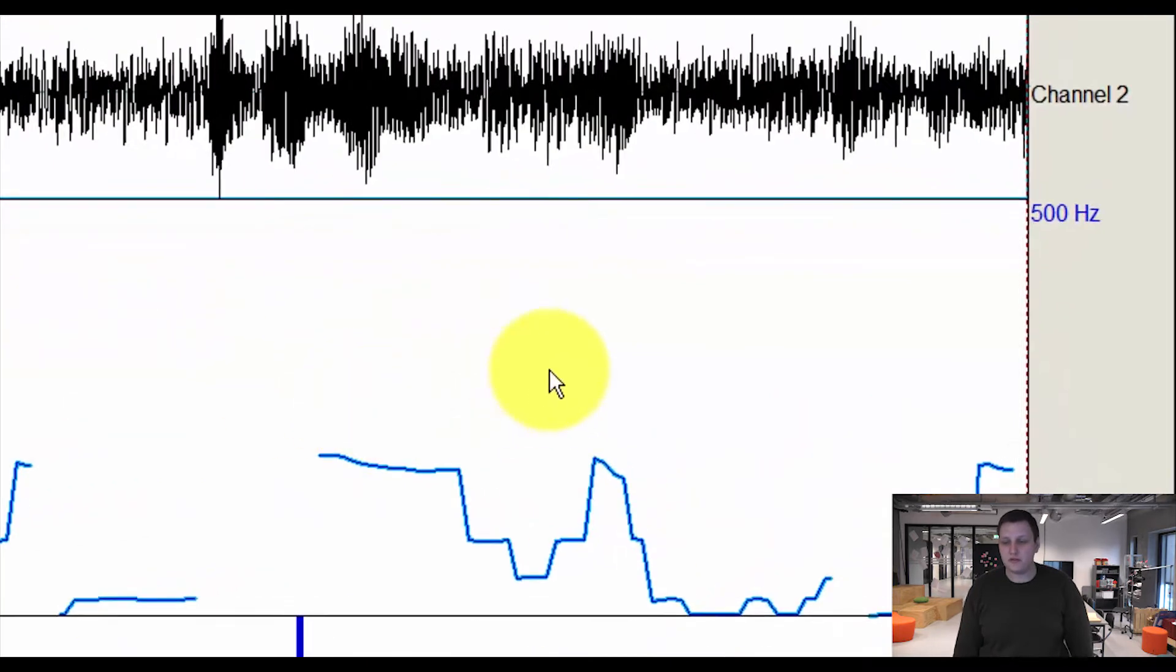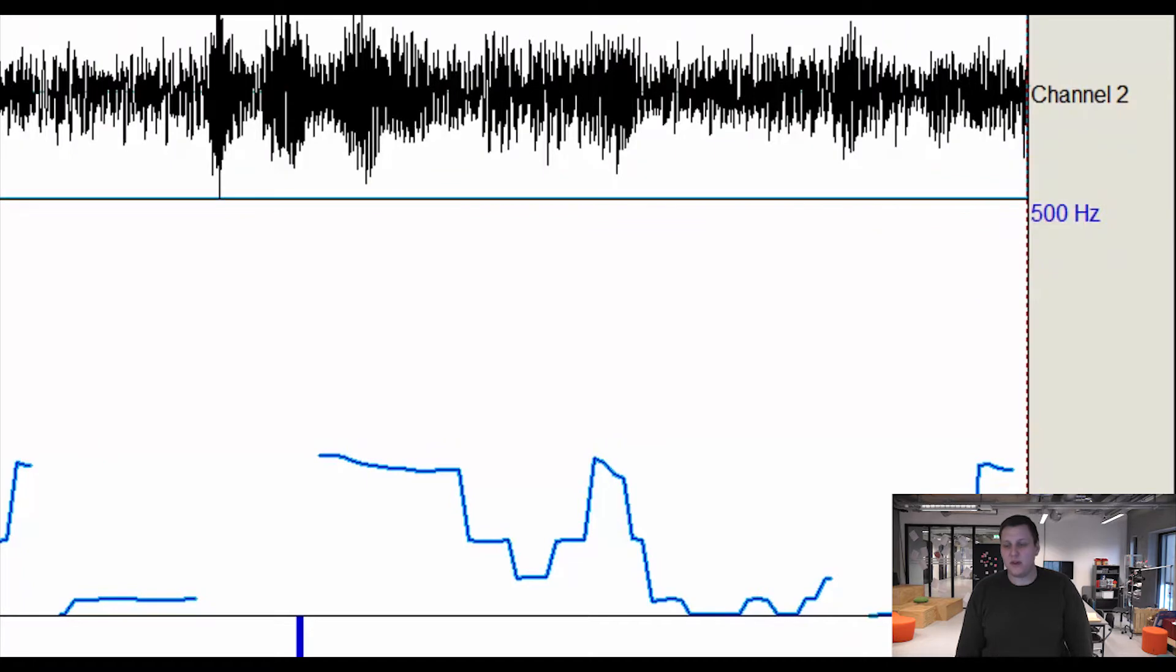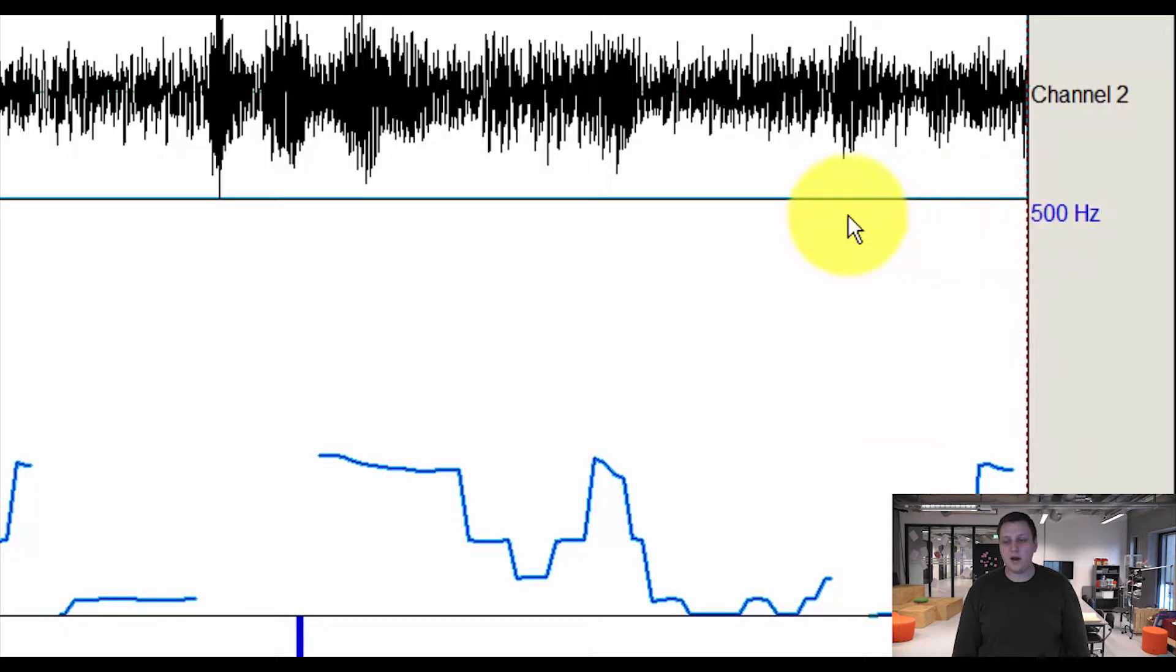First of all, you can see over here is the high value of the hertz for the pitch analysis and the low value. At the moment it's 575 and 500, which seems too high since we don't have any blue lines in the top half.